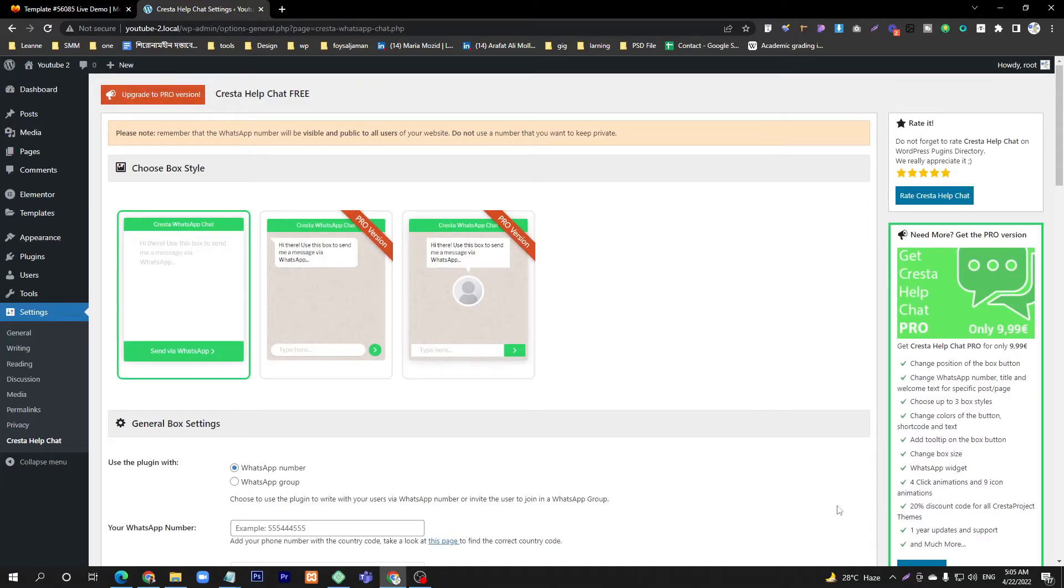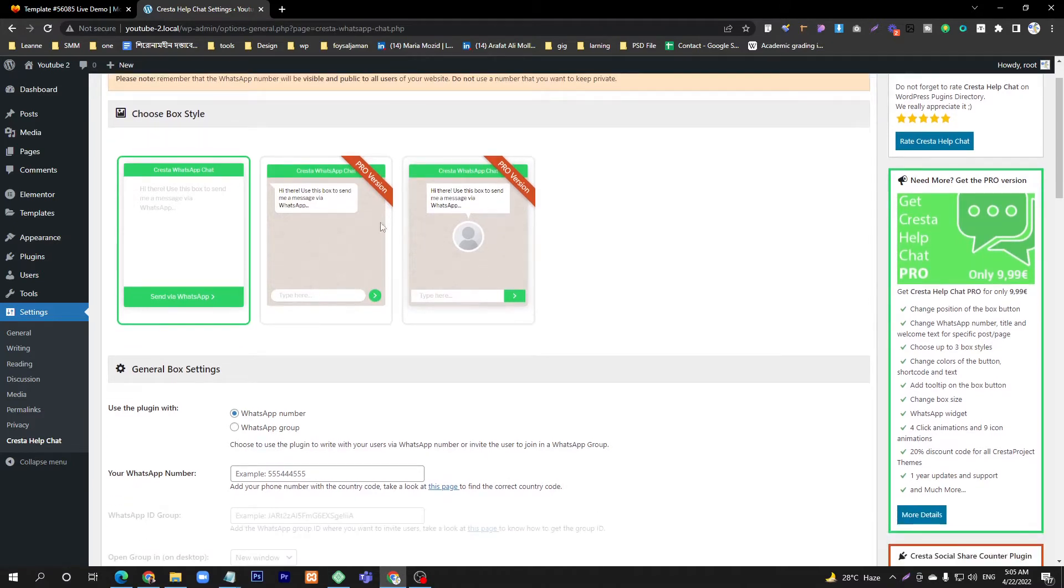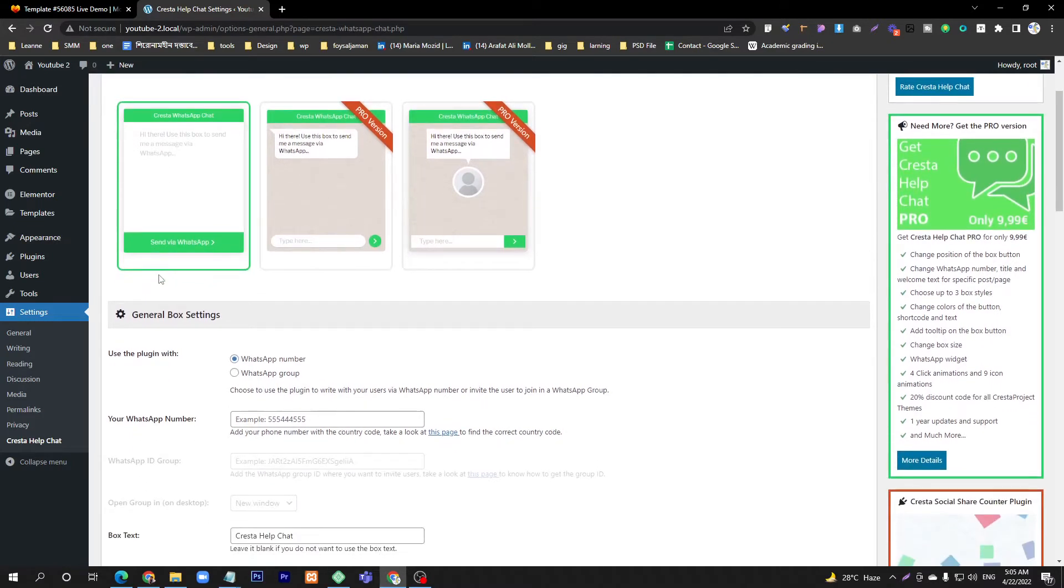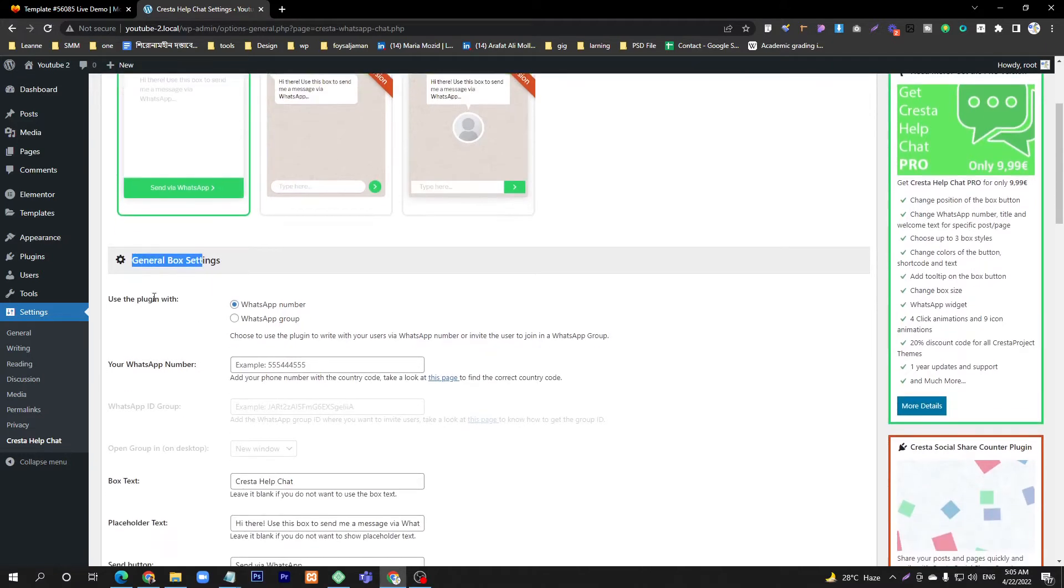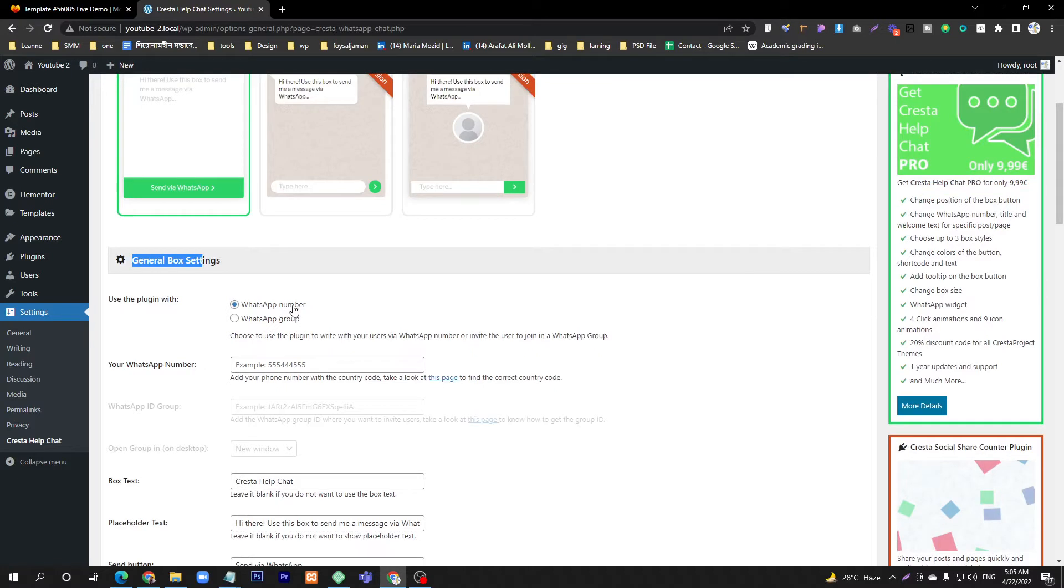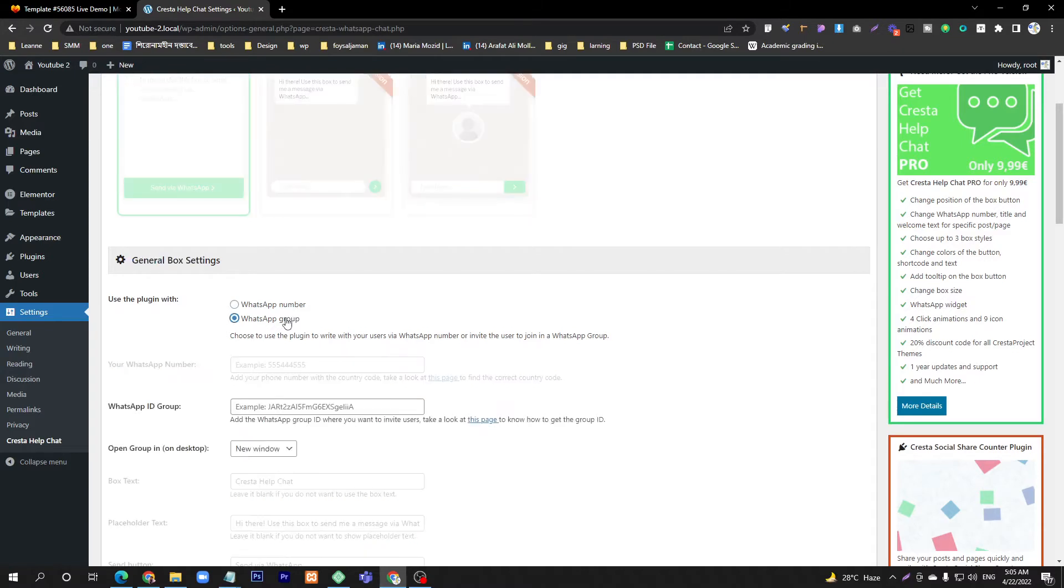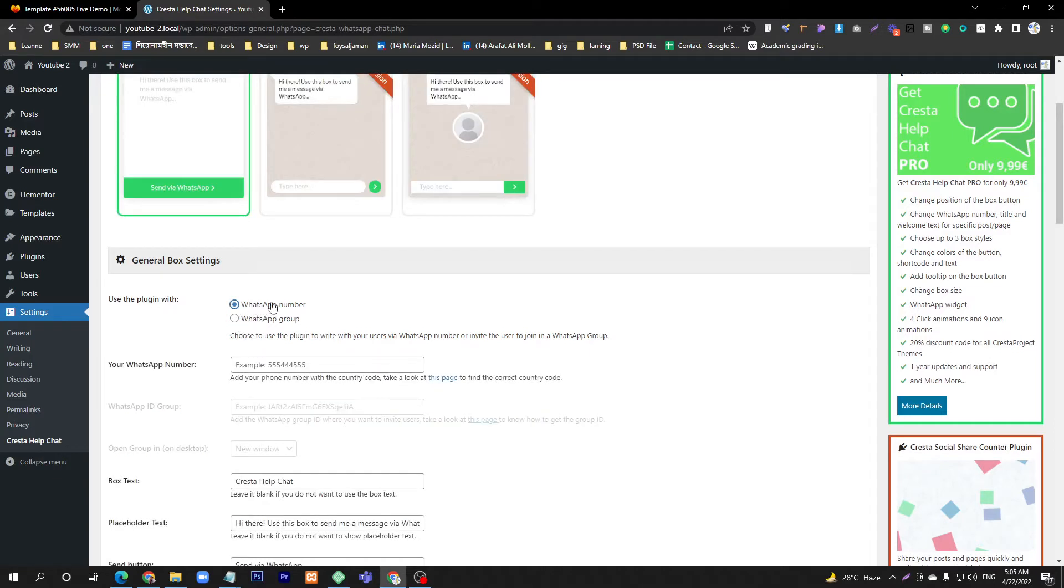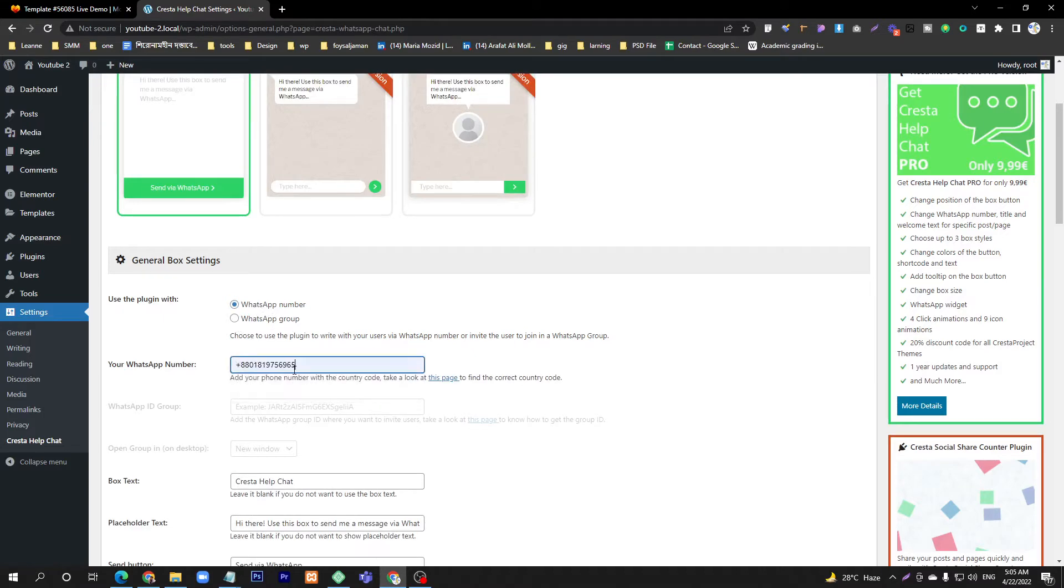Then refresh it, go to Settings, and under Privacy, Krista Helpchat will appear. As you can see, an interface like WhatsApp. Here you can see General Box Settings. Here we can use two kinds of purposes: number or group. If you want to use your number for anyone who wants to contact you, select this option and put your number. I will put a sample number here.